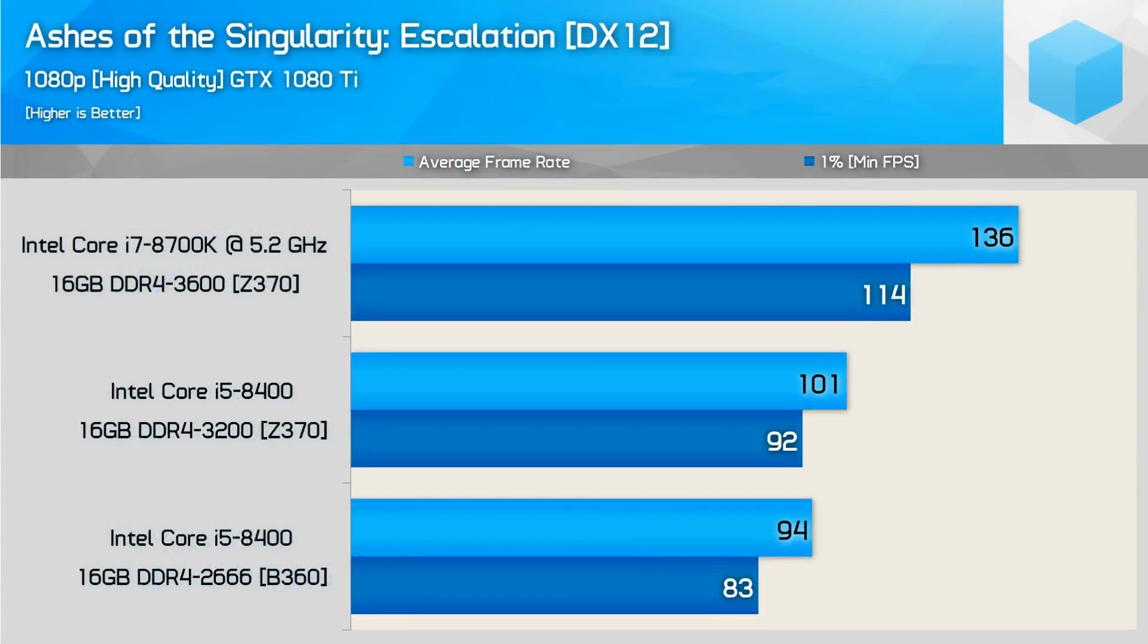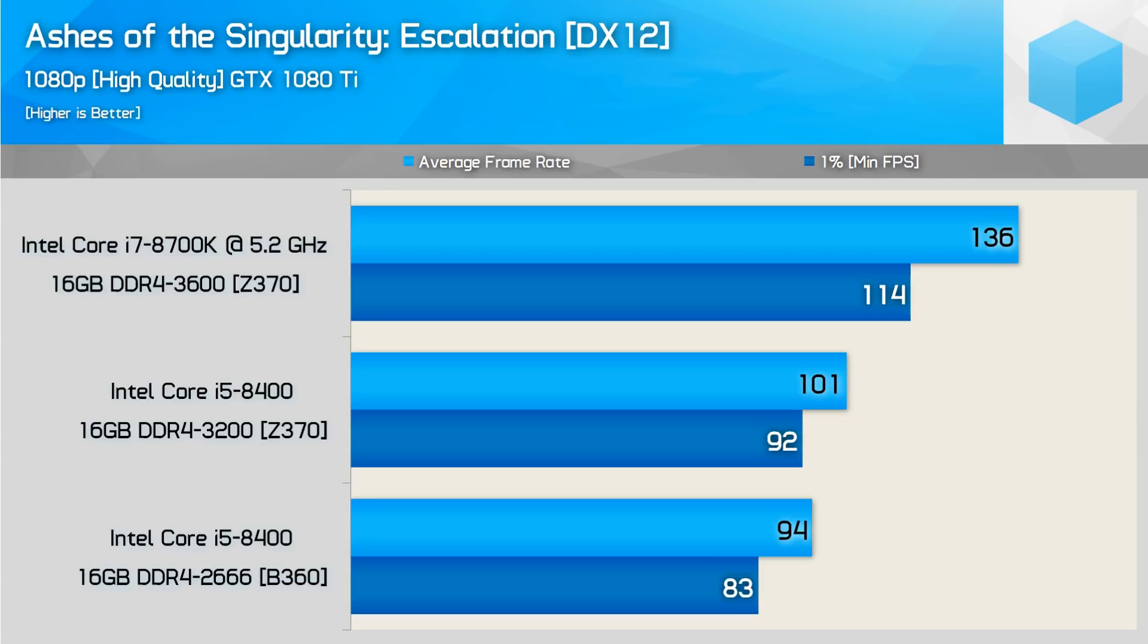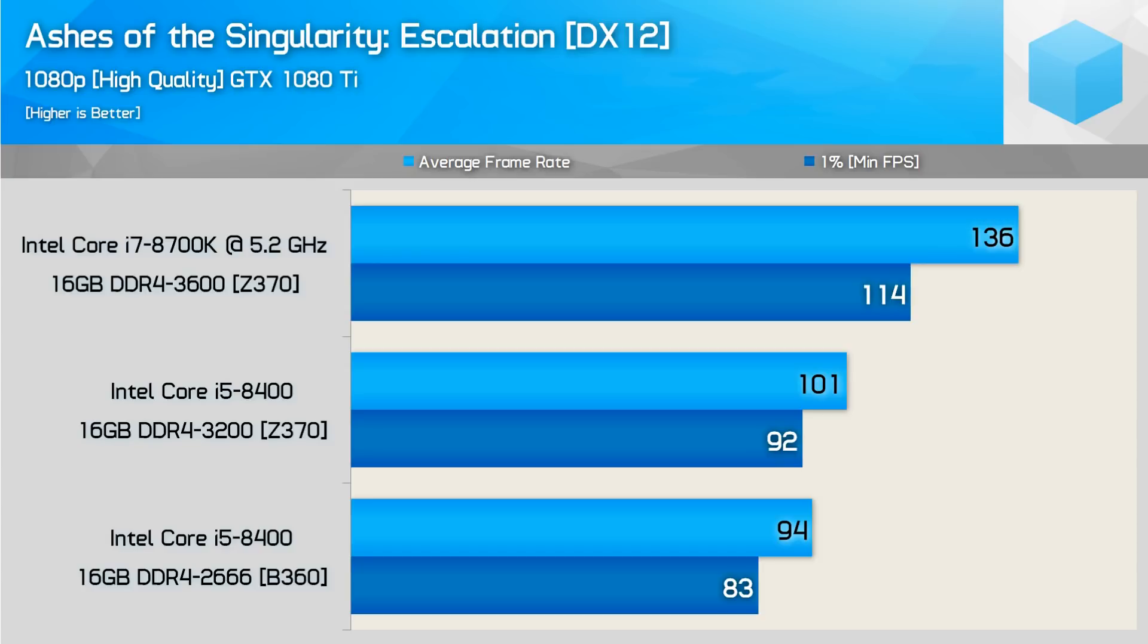So we're going to start off with the outlier, and that is Ashes of the Singularity. As you can see here, we're looking at an i7-8700K at 5.2 gigahertz using 16 gigabytes of DDR4 at 3,600 megahertz memory, as well as a Core i5-8400 just using 3,200 megahertz memory on a Z370 platform, and the Core i5-8400 running at the stock 2666 on the cheapest B360 motherboard Steve could get his hands on. Now, it was nice to include the faster RAM on the 8400 to see if memory limitations are actually a factor.